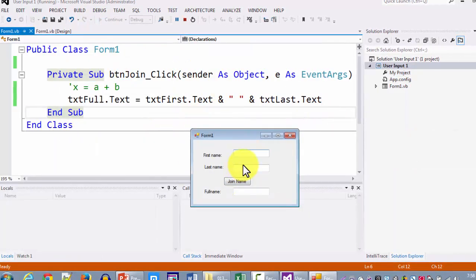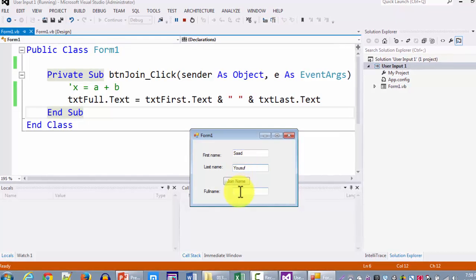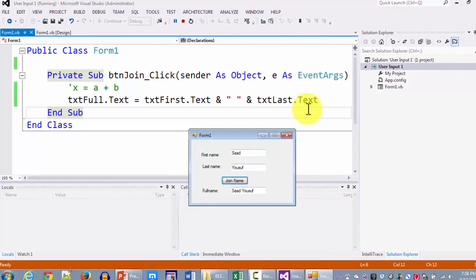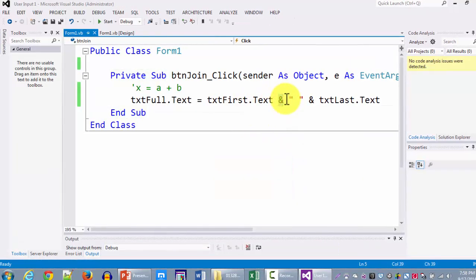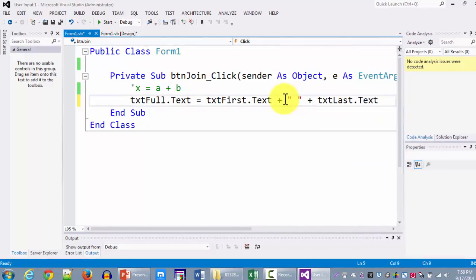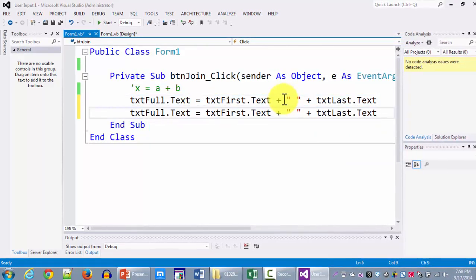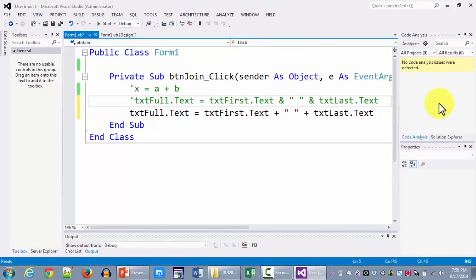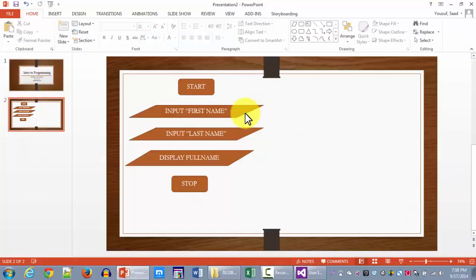If I use the ampersand concatenation operator the code still works. Later versions of Visual Studio are backwards compatible, but earlier versions may give errors with plus signs and will require ampersand. I am writing both versions in the comments just in case. So here we have accomplished what we set out to do in our flowchart: accept two inputs, concatenate them, and display the output. Hope you enjoyed this tutorial — catch you in the next one, thank you for watching.